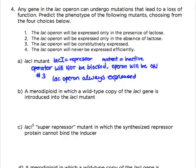Mutation 2: a merodiploid in which a wild type copy of the lacI gene is introduced into the lacI mutant. Merodiploid is just a fancy term for a partial diploid - a bacterium can have duplicate copies of some genes but not the entire genome. So this bacterium will have two copies of the lacI gene: a wild type functioning copy and the lacI mutant from part A, while the rest of the lac operon genes have only one copy.